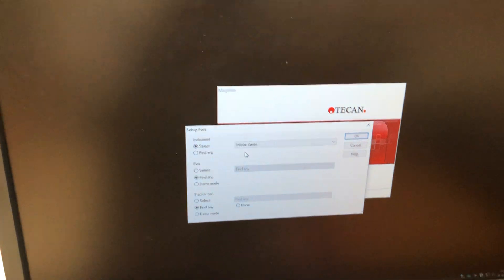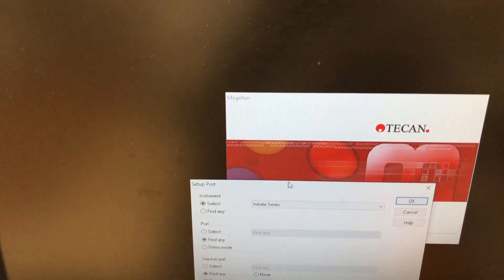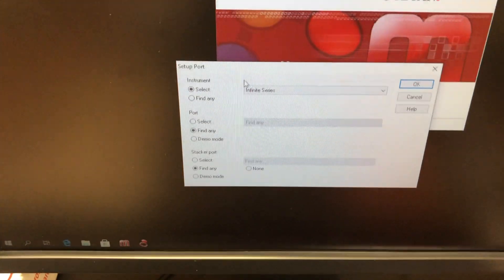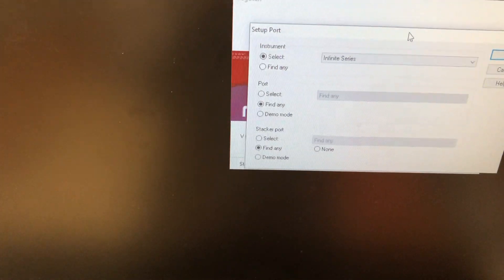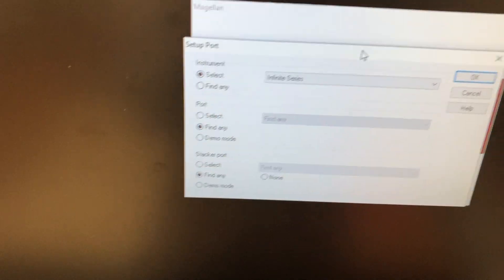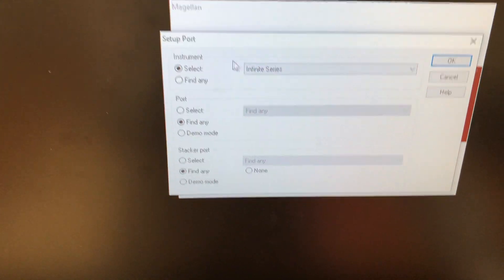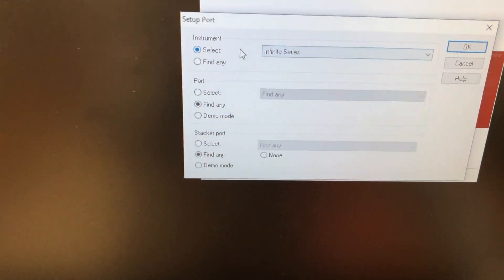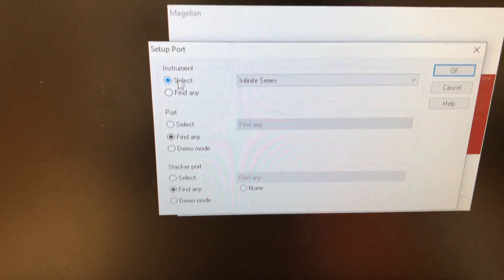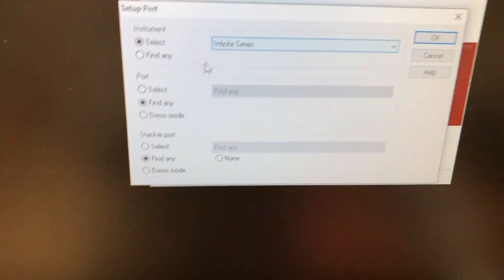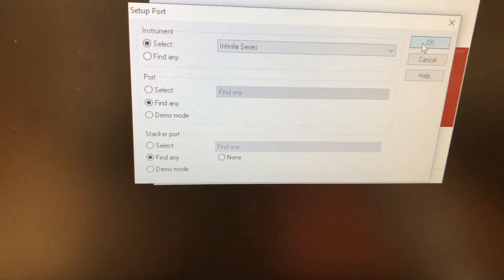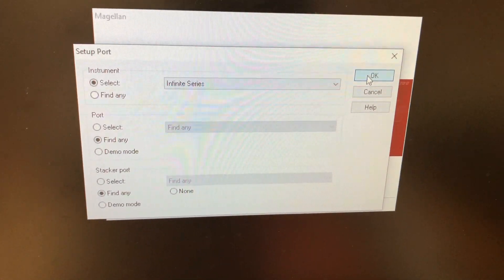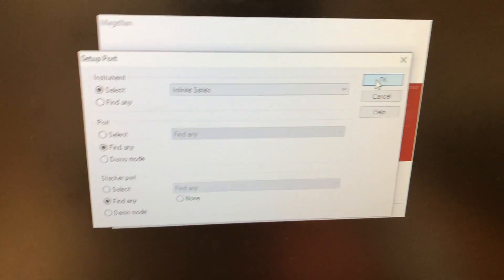This particular instrument can use this Magellan software. We also have an iControl software that works in the event that occasionally this Magellan software gives us issues. In which case, the i-control software will work. Sometimes this instrument has to make us find the port. As we can see, it's already set to select the infinite series and then find any stacker and port options. Those usually find the instrument as long as it's on. You just want to make sure it's on before you open the software.